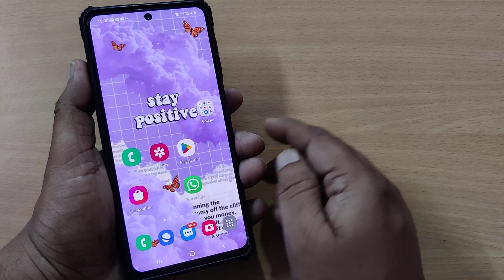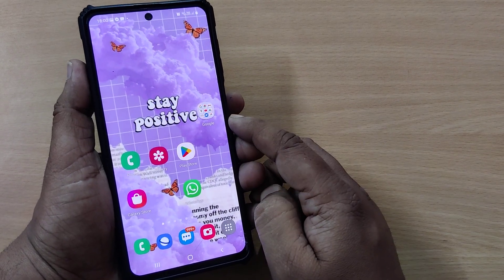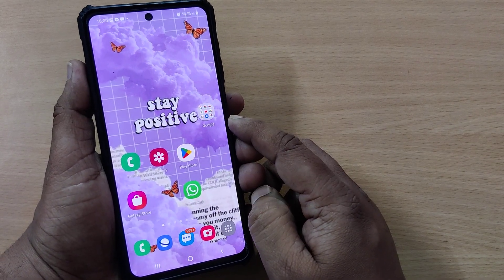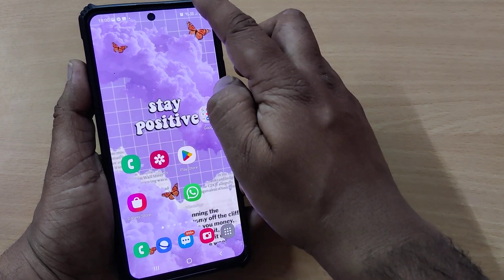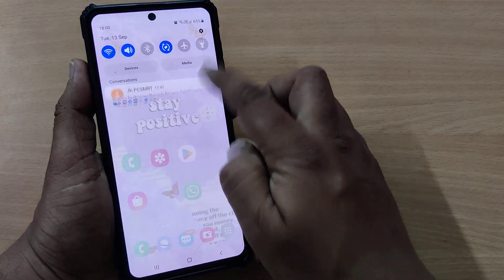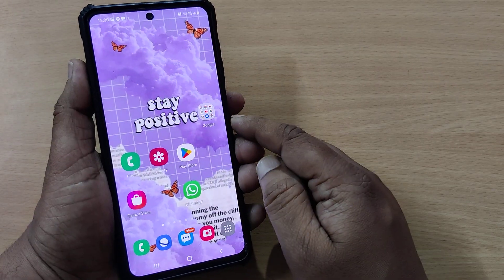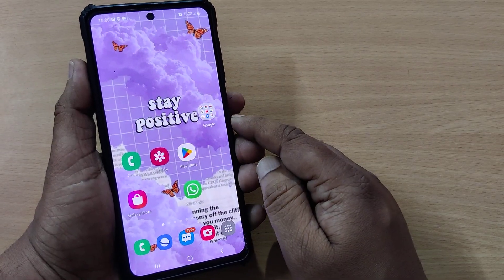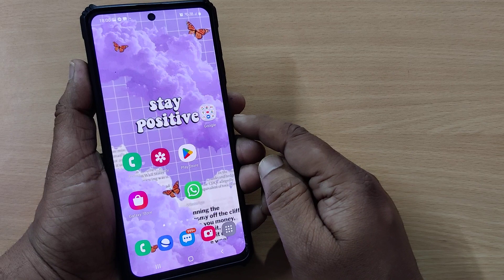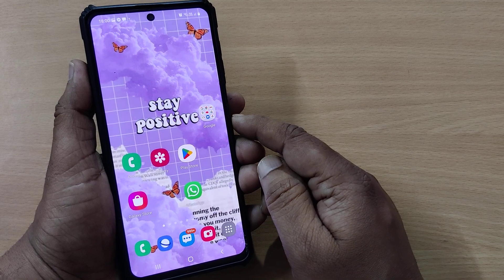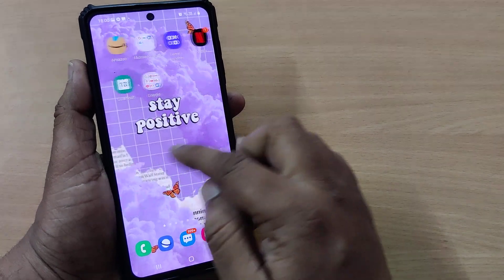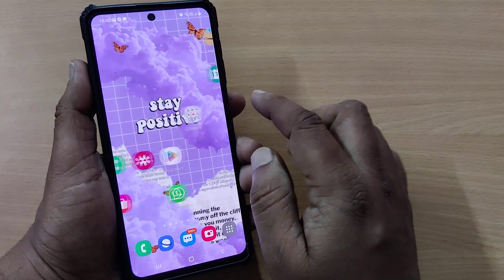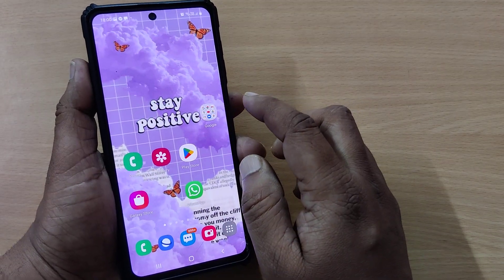Hi, welcome back to my channel. In this video we're going to see how we can solve the screen flickering problem on our Samsung mobile. For any Samsung mobile, you can solve this screen flickering issue.